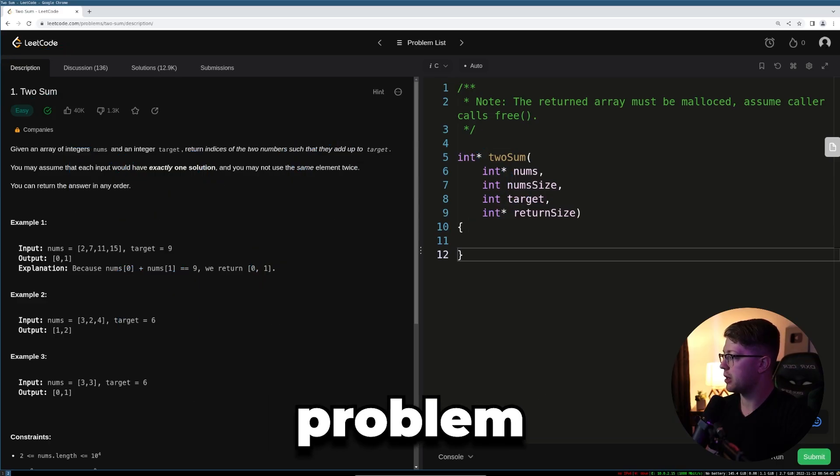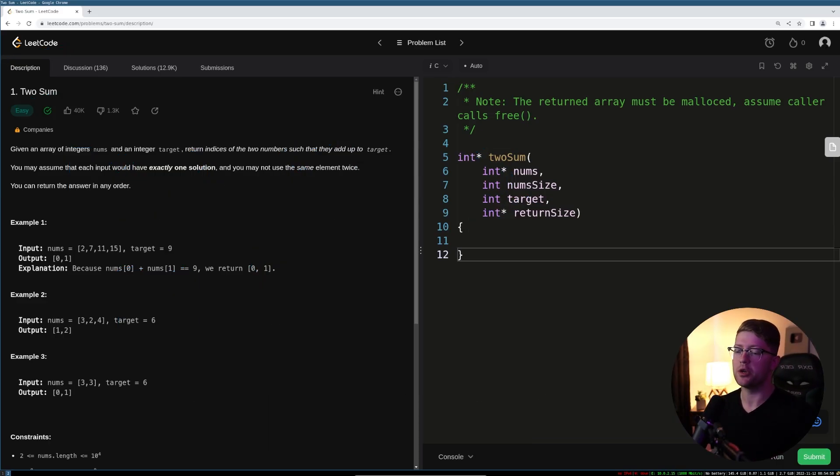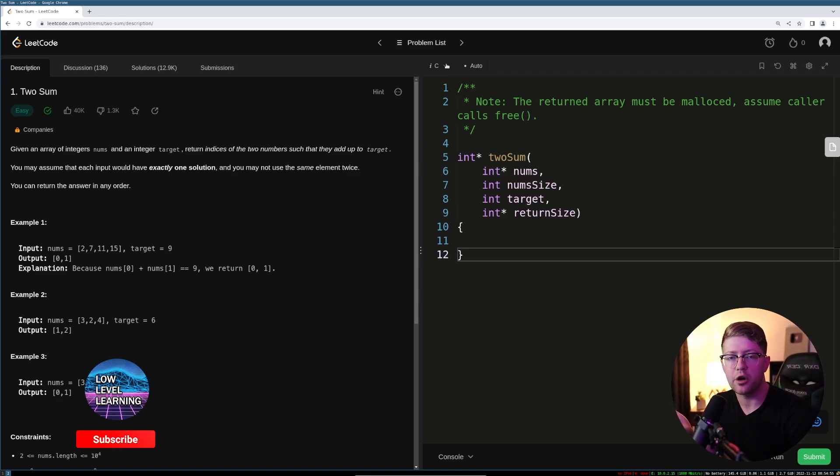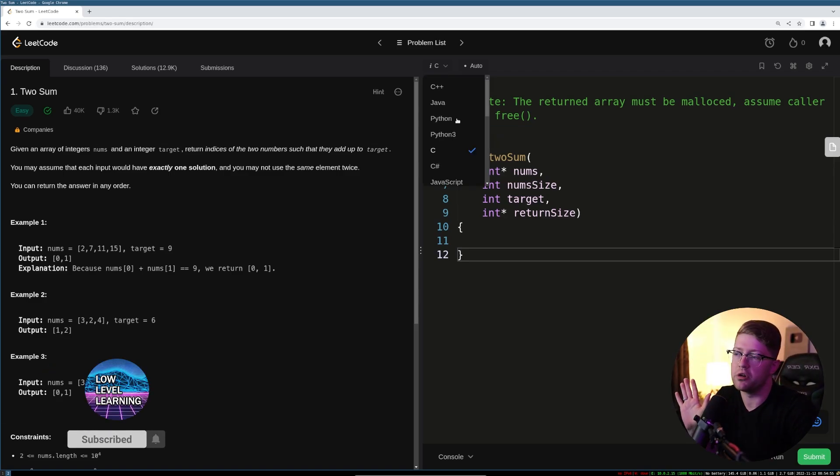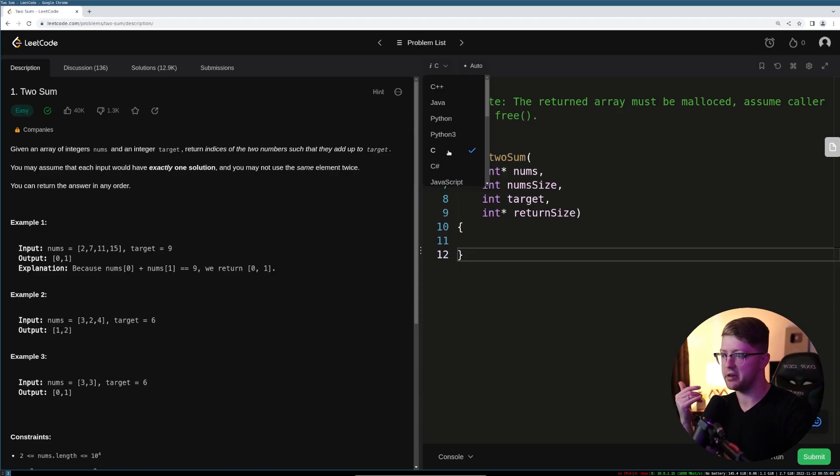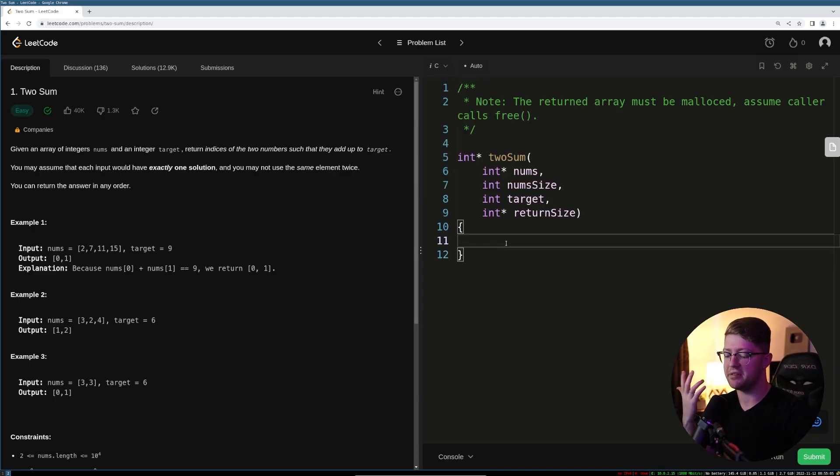Sounds like a pretty easy problem, and honestly, it is. But we'll be doing it in assembly, so let's get into it. LeetCode, for some reason, doesn't have assembly as a choosable language, so we're going to be doing it in C using inline assembly.